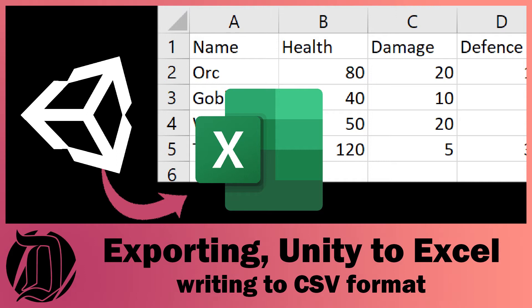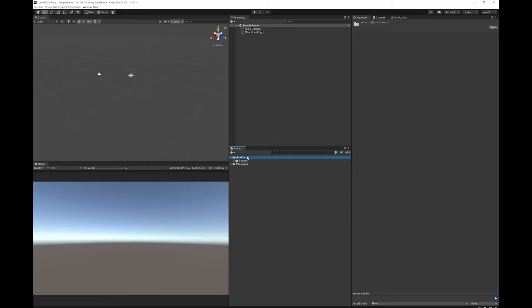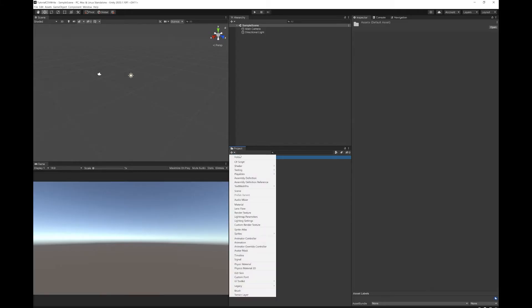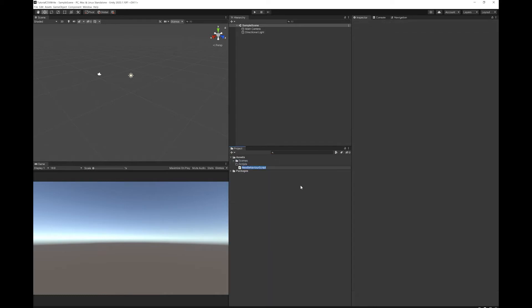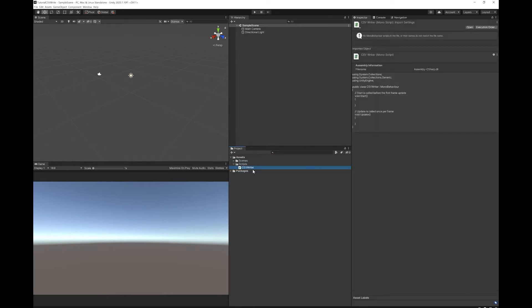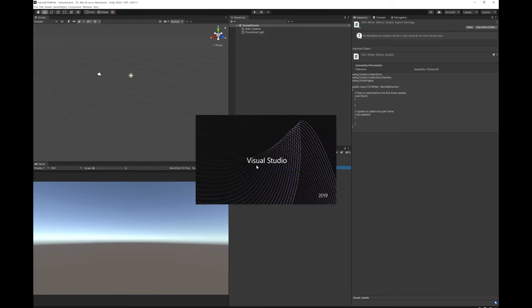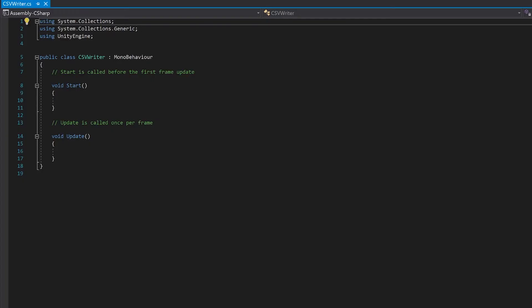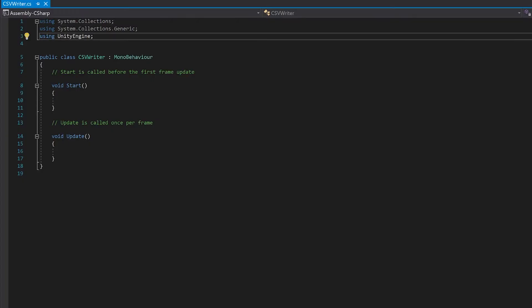So the first thing we're going to need to do is create a script that we can put all the code into. Double click to open it. I'm going to add the library System.io to allow us to write to files.